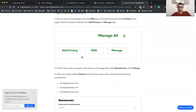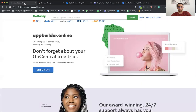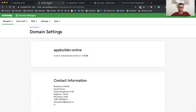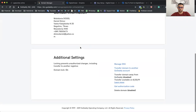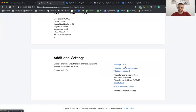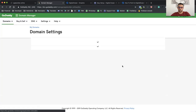My example is I use GoDaddy. Here is my domain appbuilder.online, which right now by default points to GoDaddy name servers, and I need to change that. If I go to my builder page in domain settings, I need to click on Manage DNS.